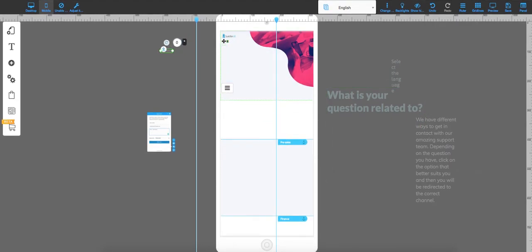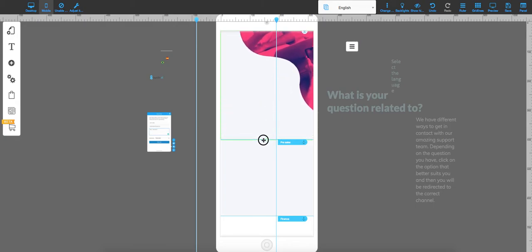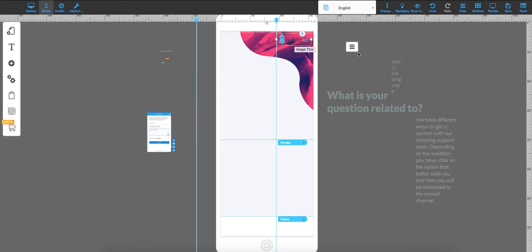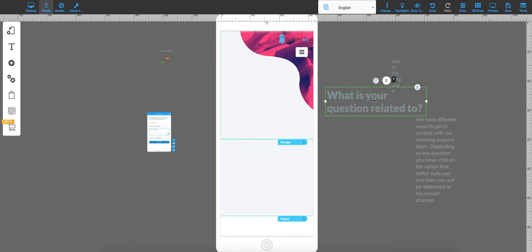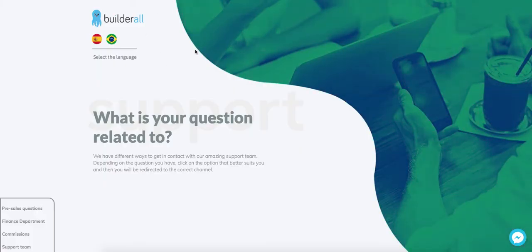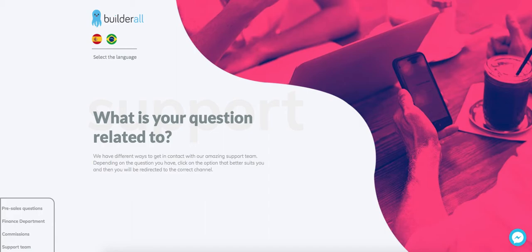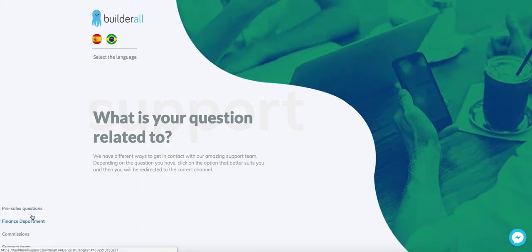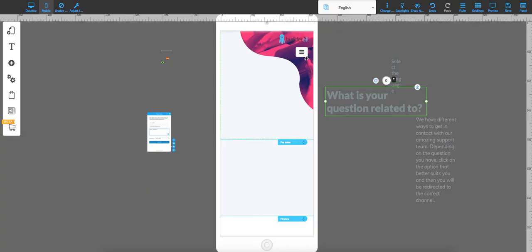I'm going to adjust it to the mobile version and move these elements to the side. I need to make this a little bit bigger, then move the builder logo to the top. I have this text and I also have the desktop version here so I can see how I want the mobile version to look — similar to the desktop, but there are a few things I may need to delete or adjust for mobile.